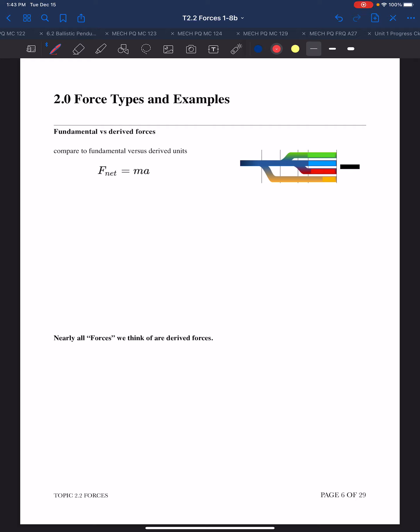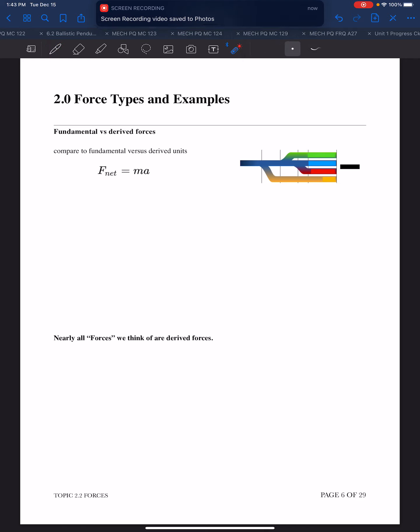In this installment, we're going to discuss different force types and start looking at examples of forces. I've included this reference to our previous lesson on the fundamental forces: gravity, the strong force, the weak force, electromagnetic force, and the conjectured dark energy.